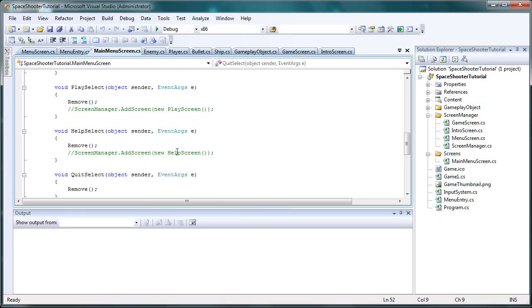So before we go into the help screen there's something we need to discuss and that's game1.cs modifications. We just want to do this to see how things are going so far. We can use it for testing purposes.